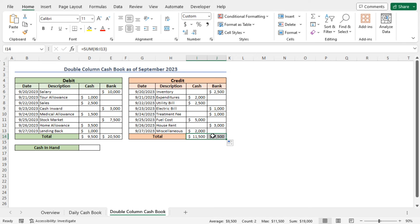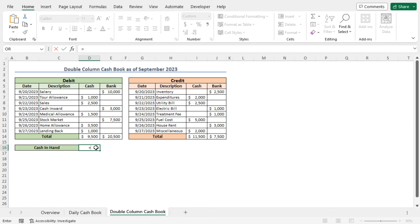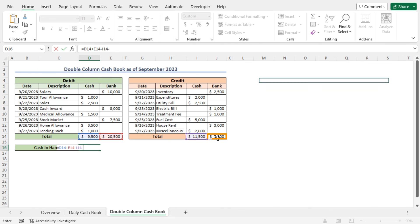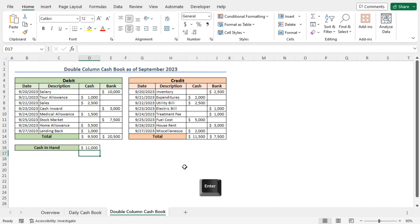Finally, to calculate the cash-in-hand, go to cell D16 and type equal. The cash-in-hand amount is the difference between the total debit and total credit. To get the total debit, select cell D14 plus cell E14. Then subtract the credit amounts — press minus and select cell I14, minus cell J14, and hit Enter. This is the cash amount at the end of the month September 2023. These steps complete our double column cashbook.